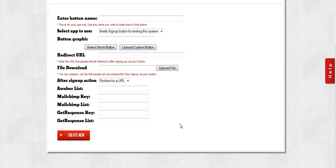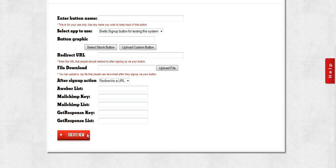So once you enter all of your settings, simply click the Create New button and your button will be created for you.